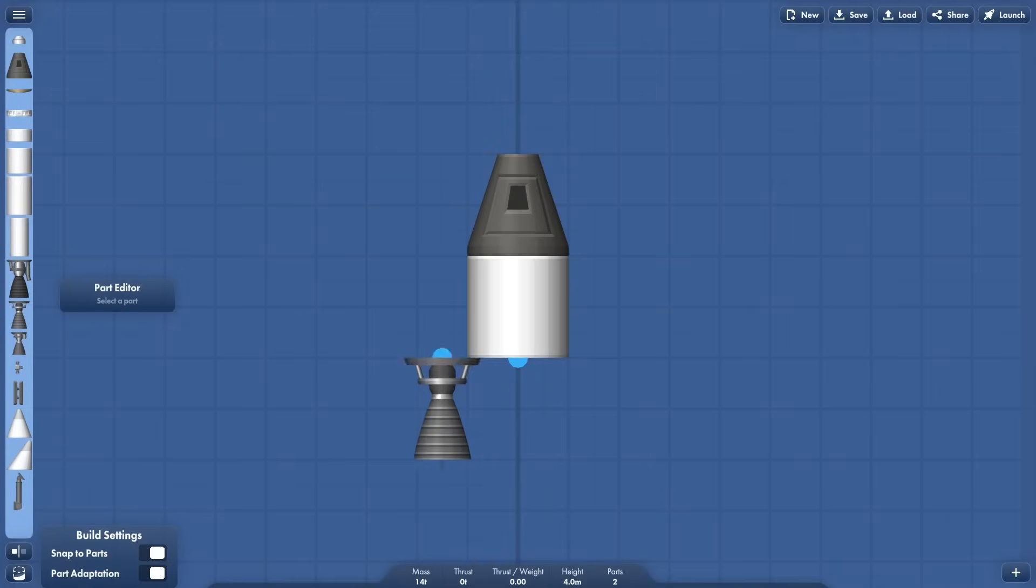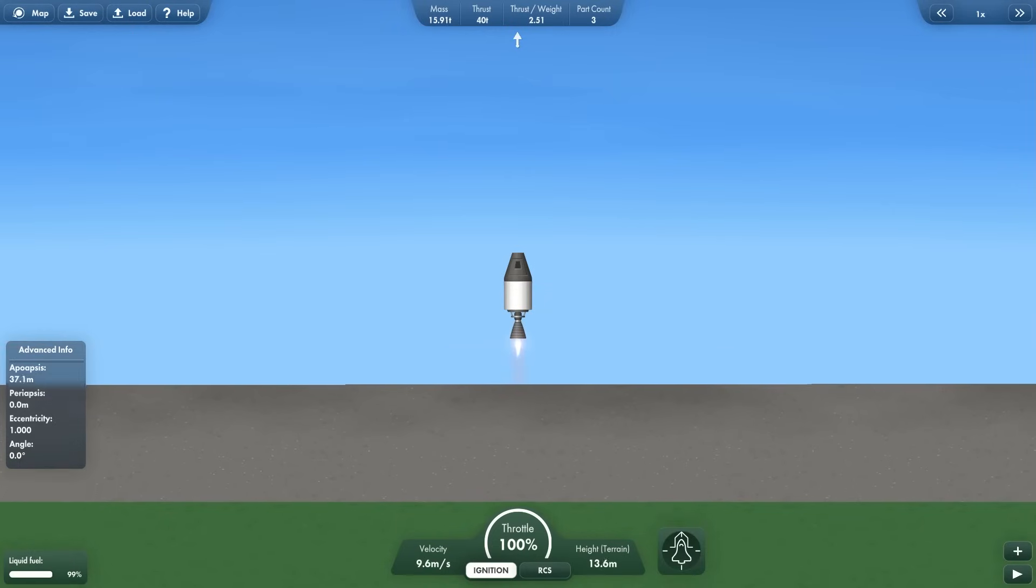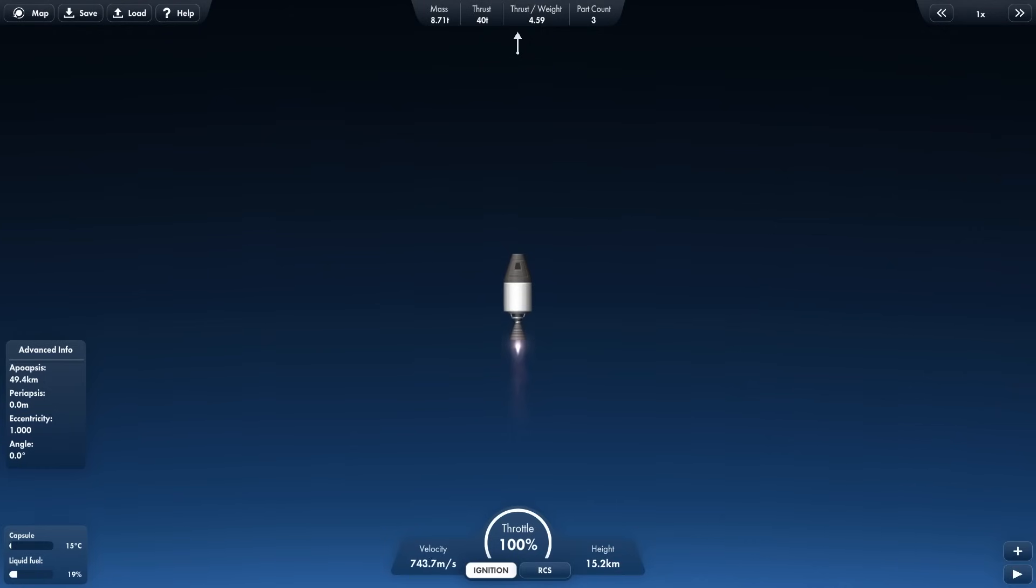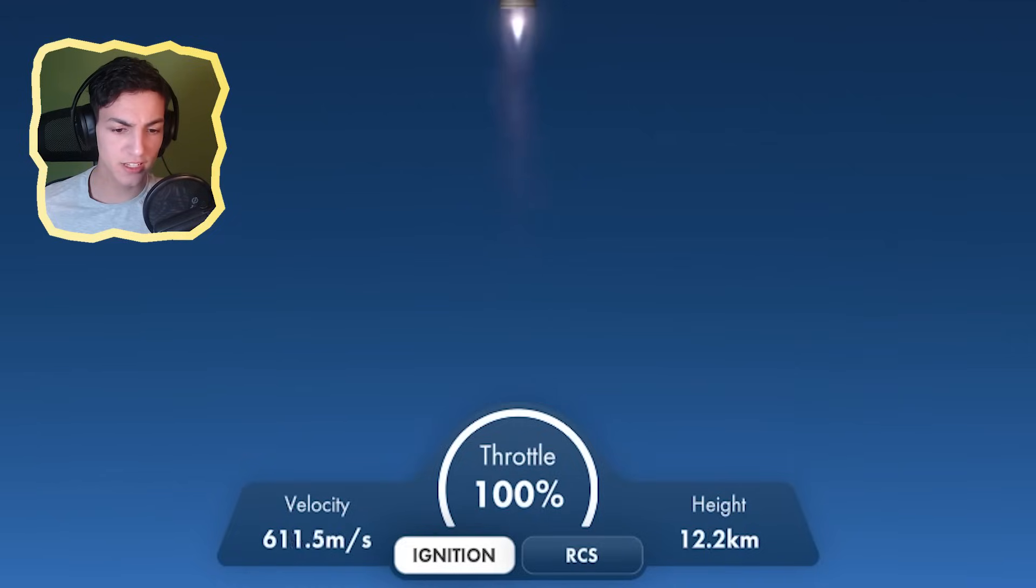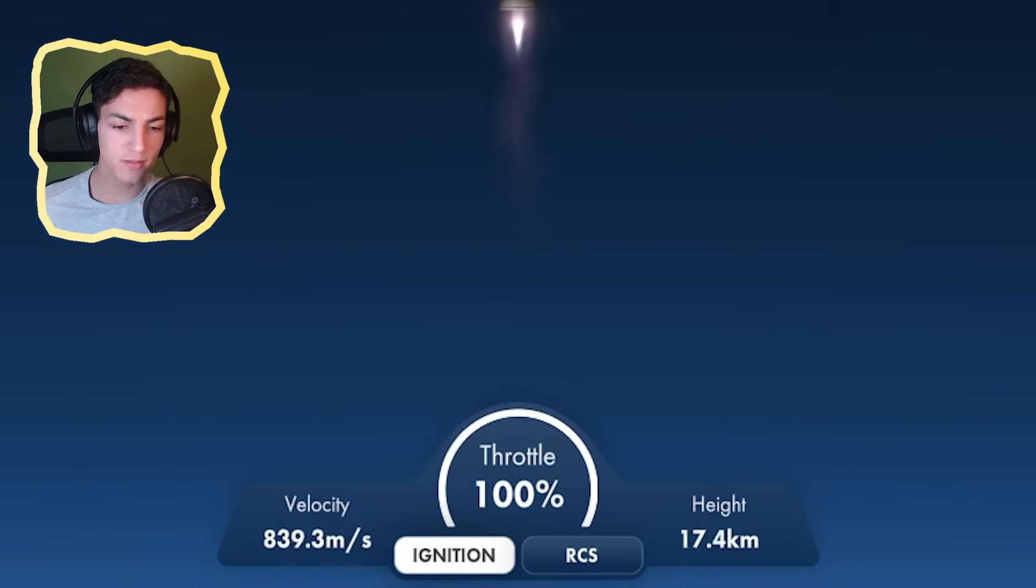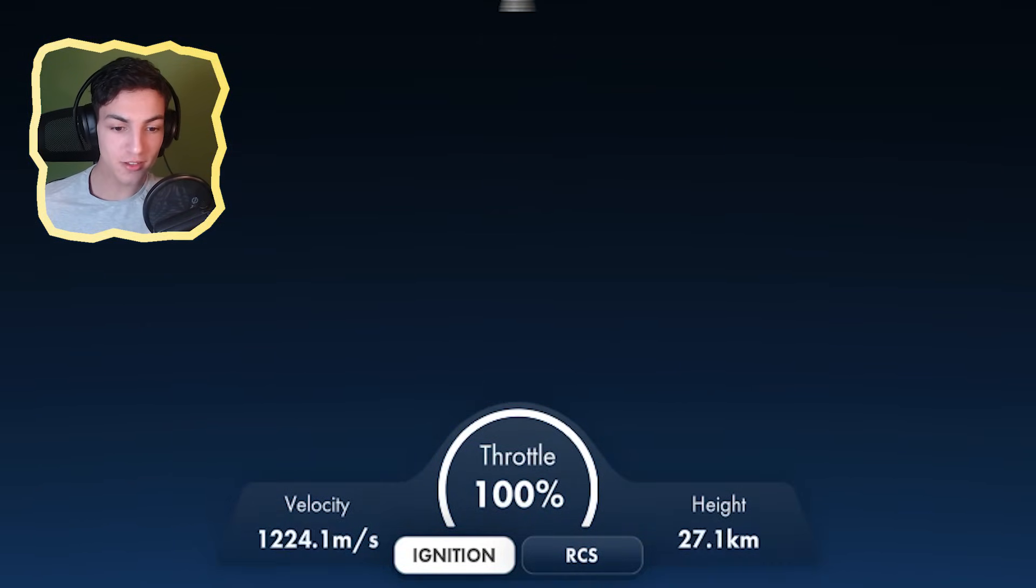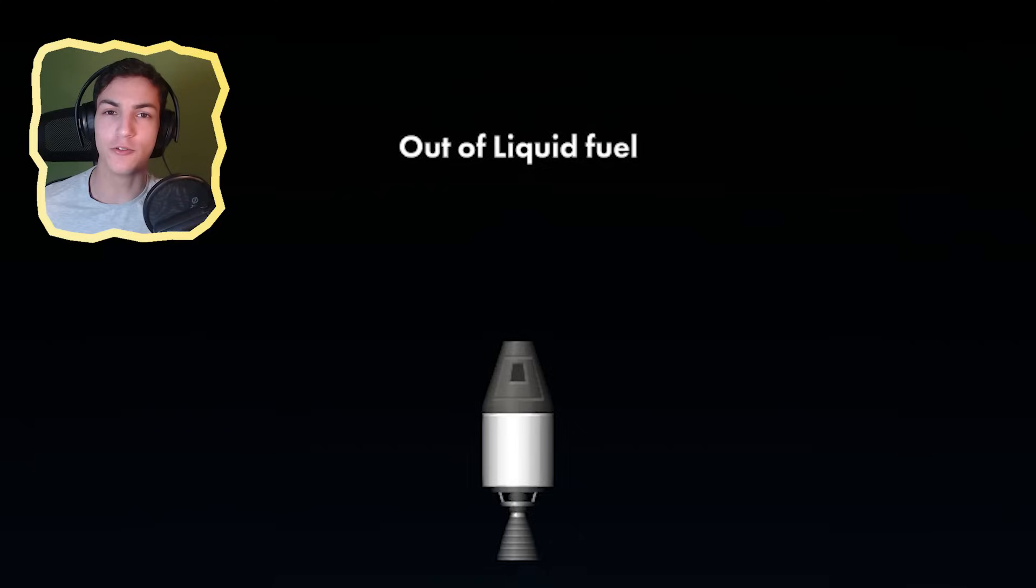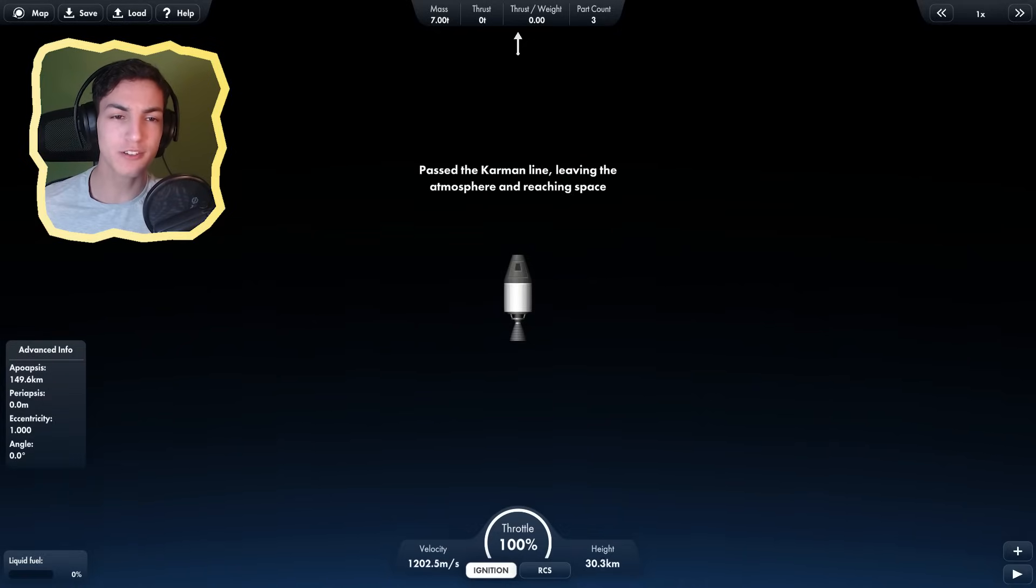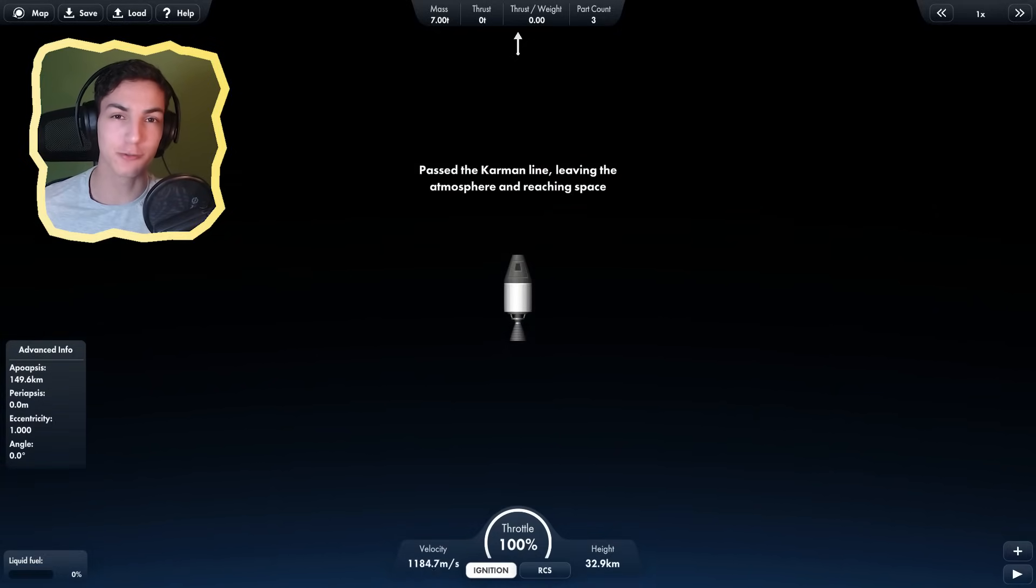What if I put a bigger engine on a rocket? This is already better. We've already passed the previous one in speed. 600 meters per second. 700, 800, 900, 1000 meters per second. 1200. Out of fuel. 1200 meters per second. That's a lot better than the previous one.